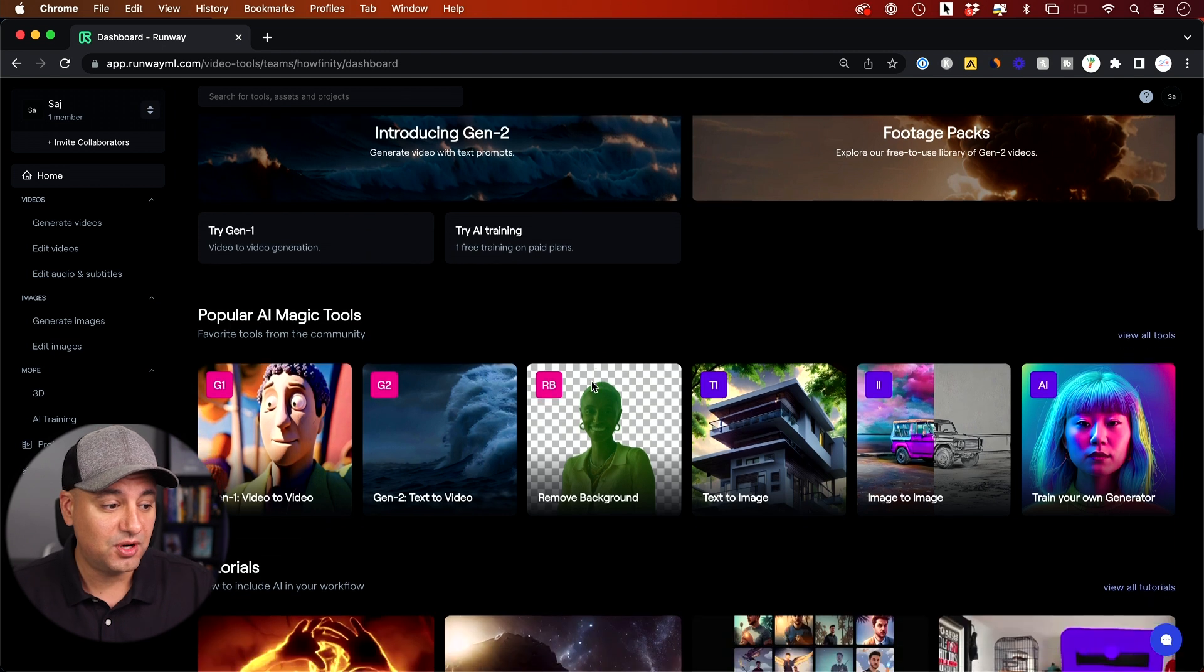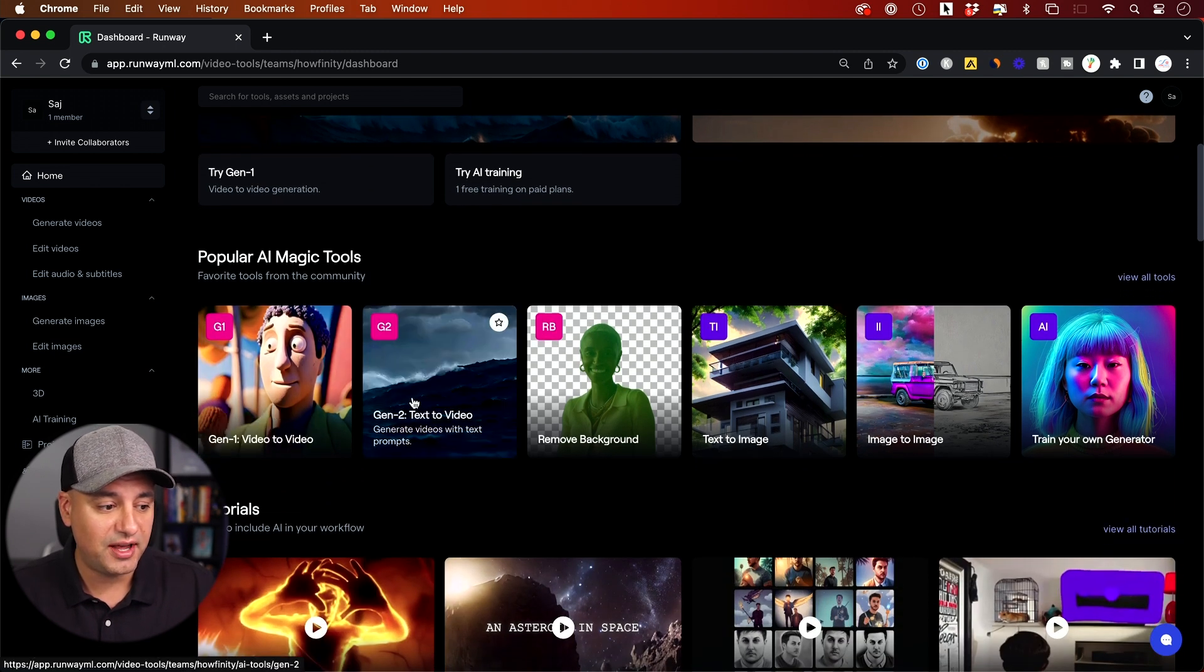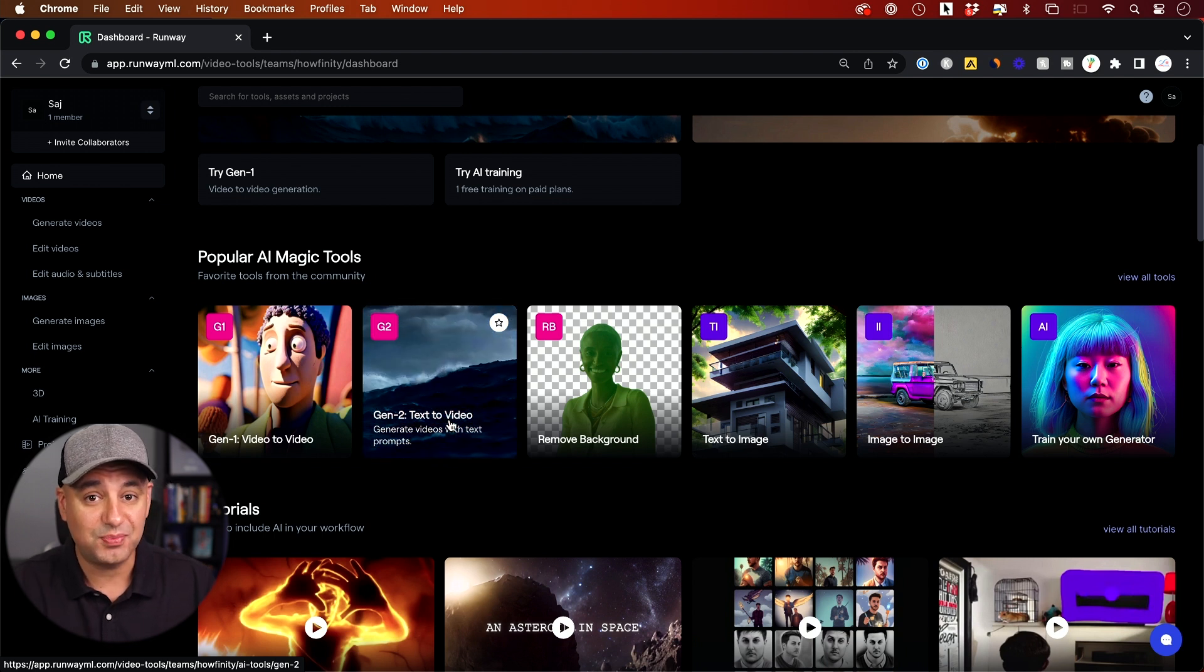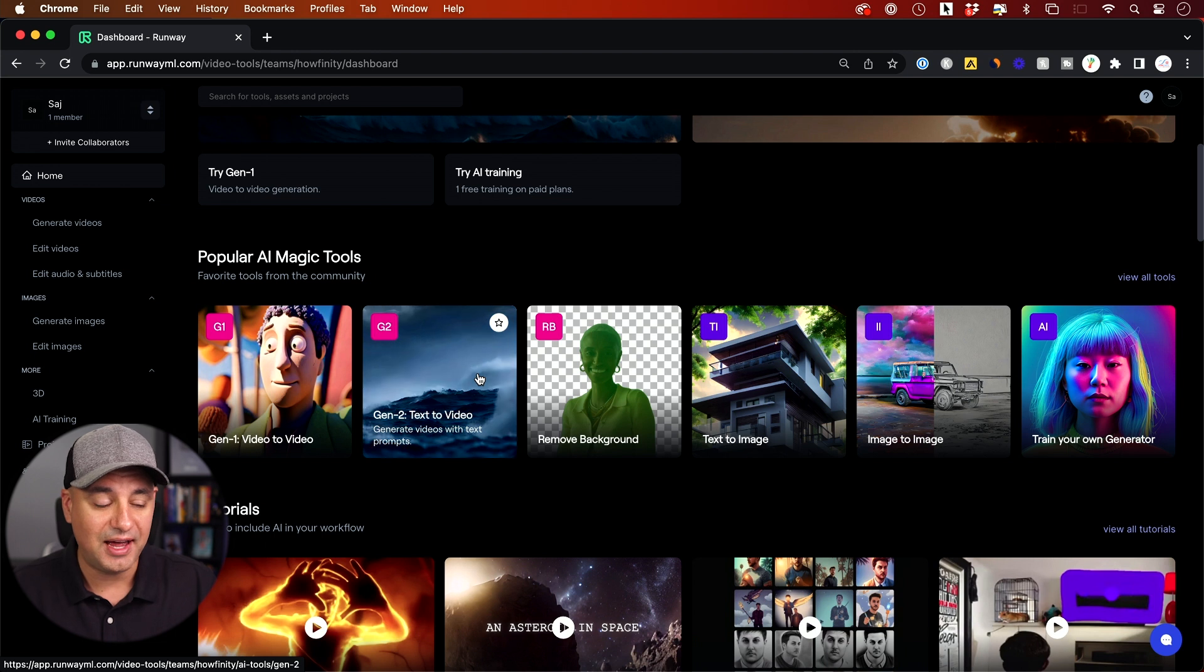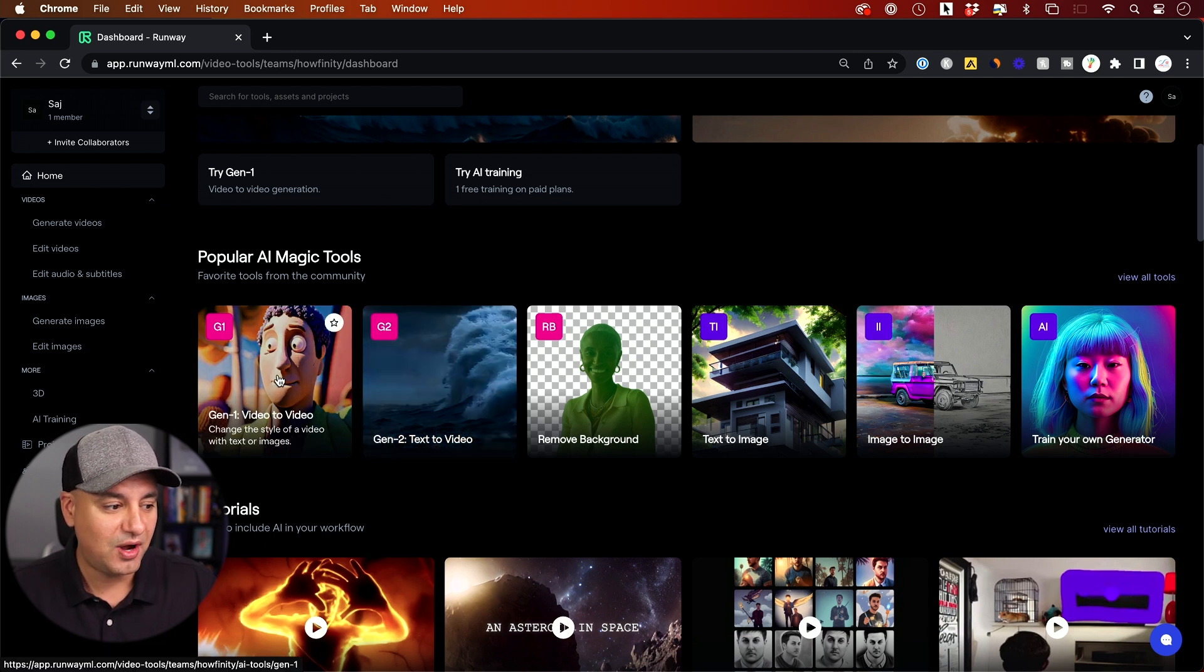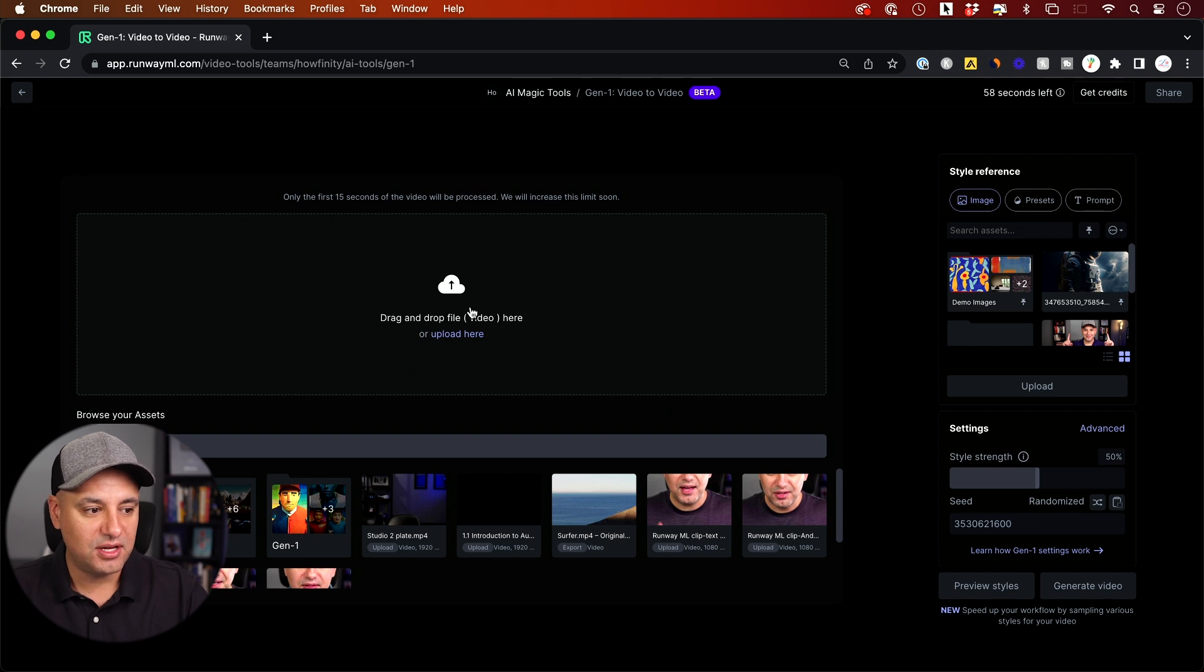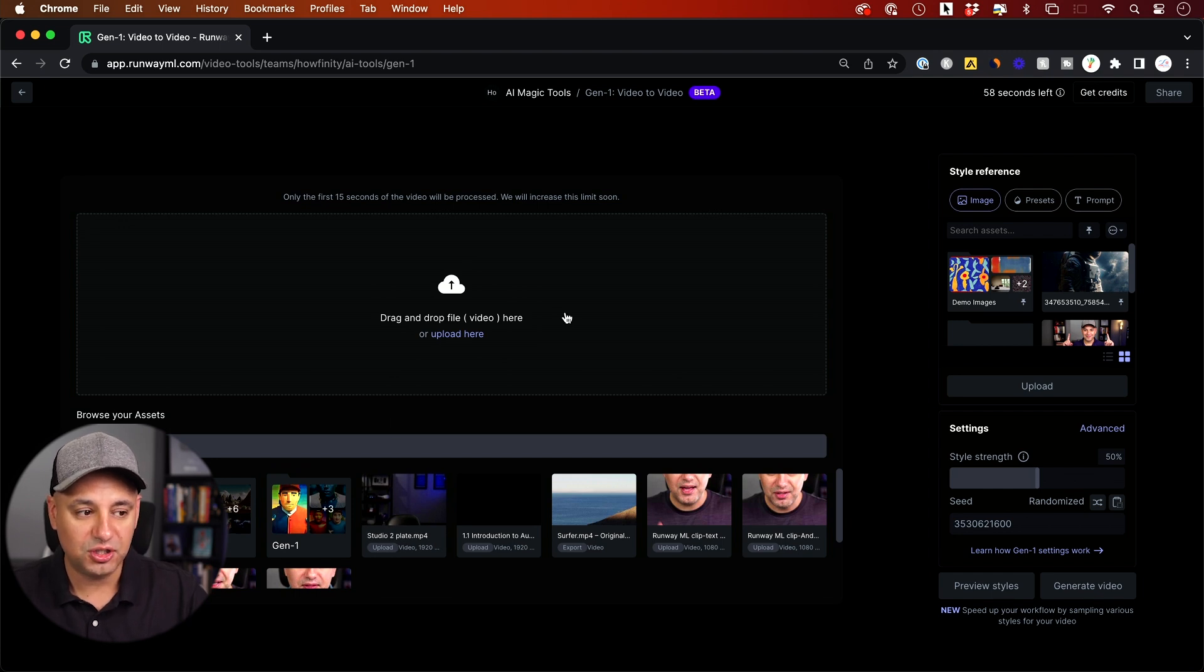But the one I wanted to show you here is called Gen 1 Video to Video. I have a different video to show you Gen 2 Text to Video where you turn a text prompt into a fully generated video too. I'll link that below as well. But to access Gen 1 just click here and you're going to land on this page where you could drop a video file. Now they have some demo assets but I recommend just using a different type of video file to turn it into something else.